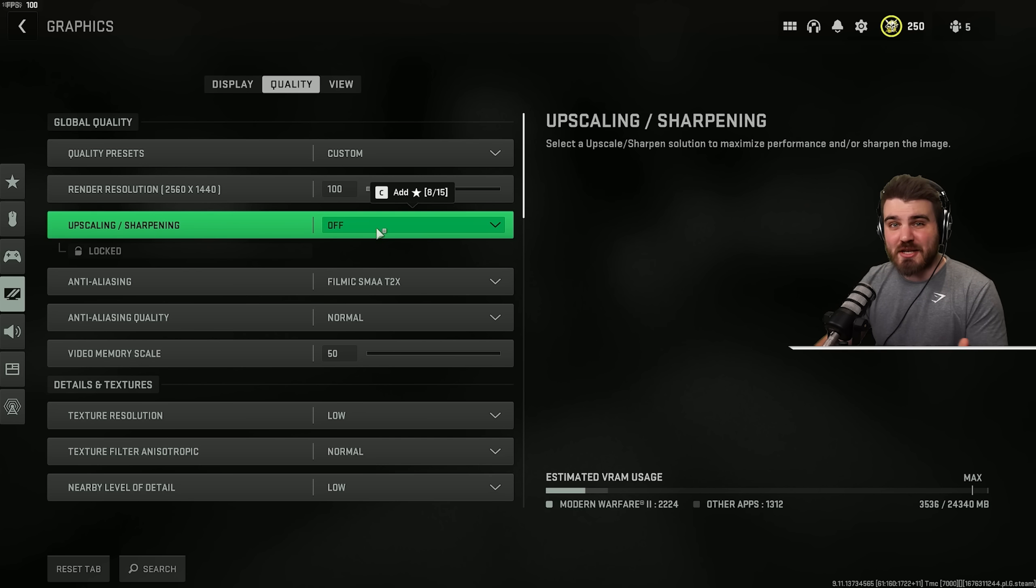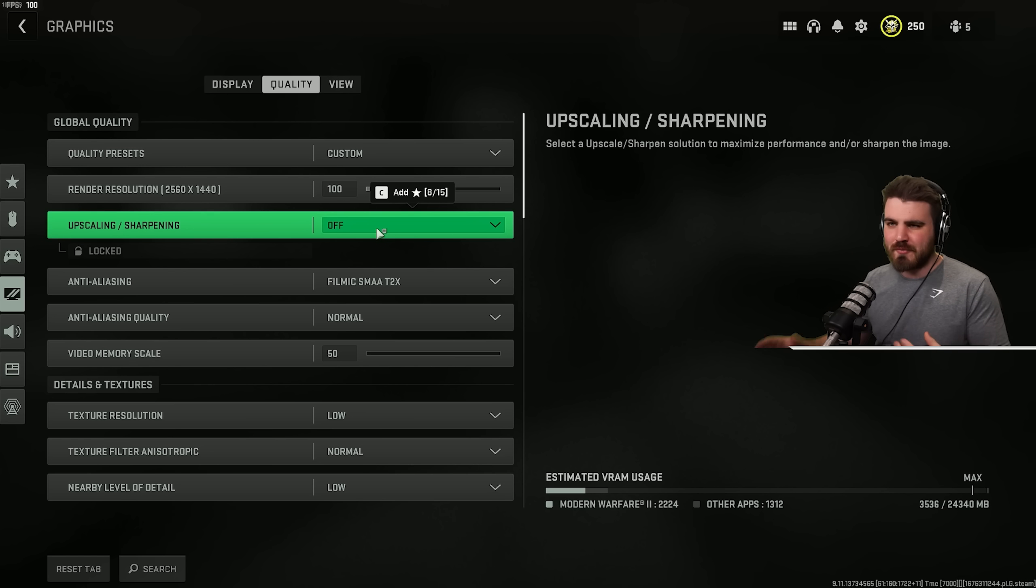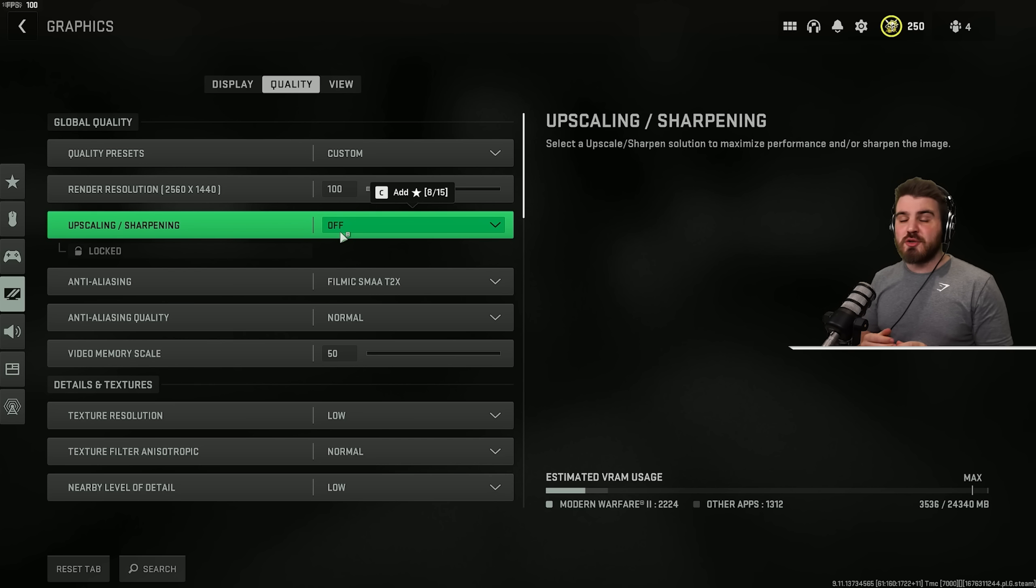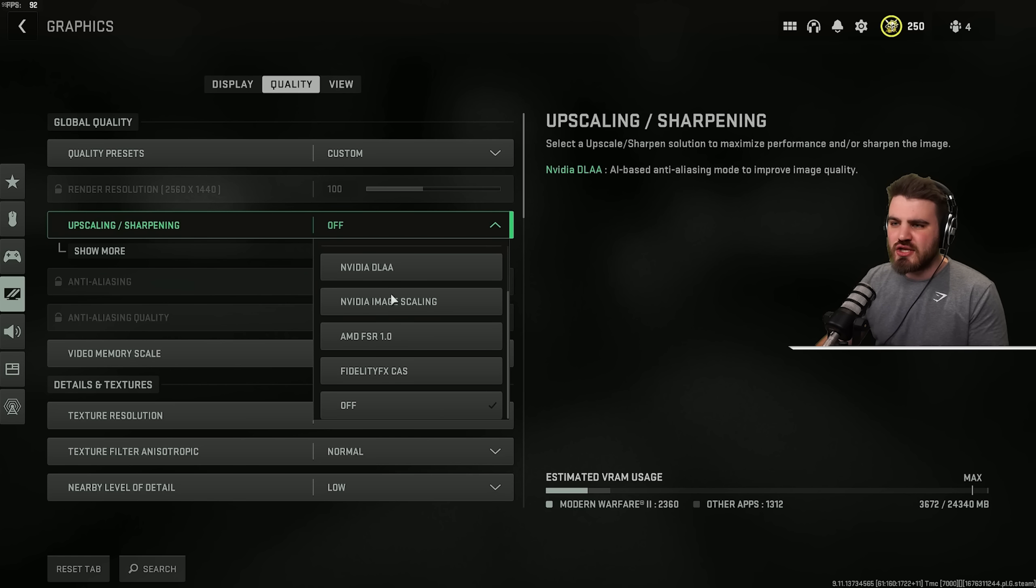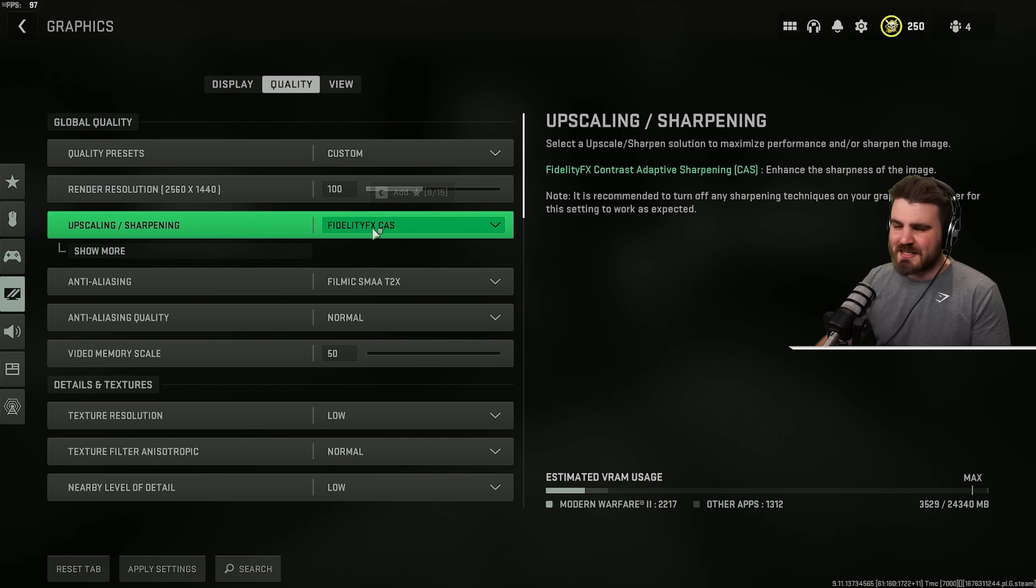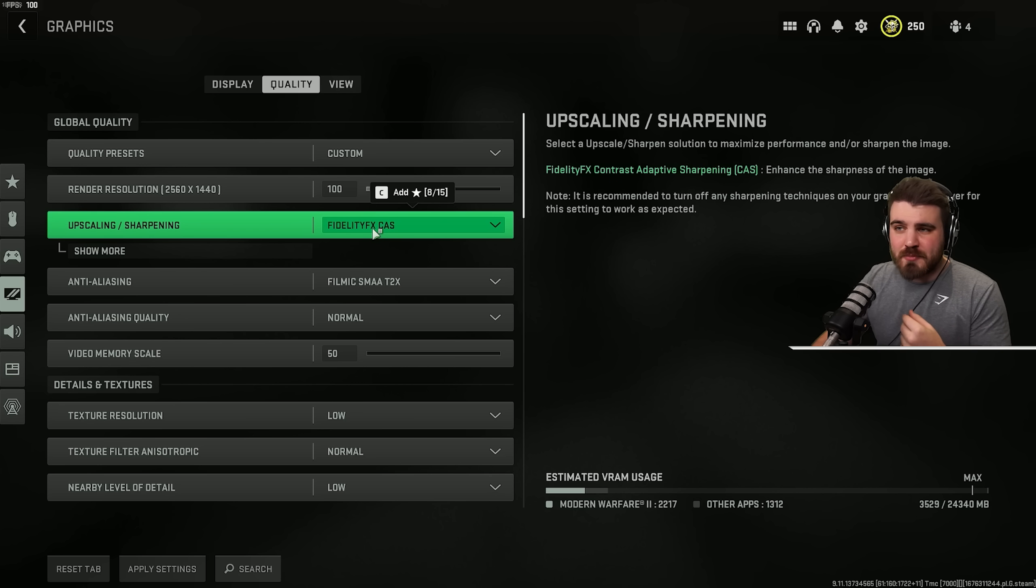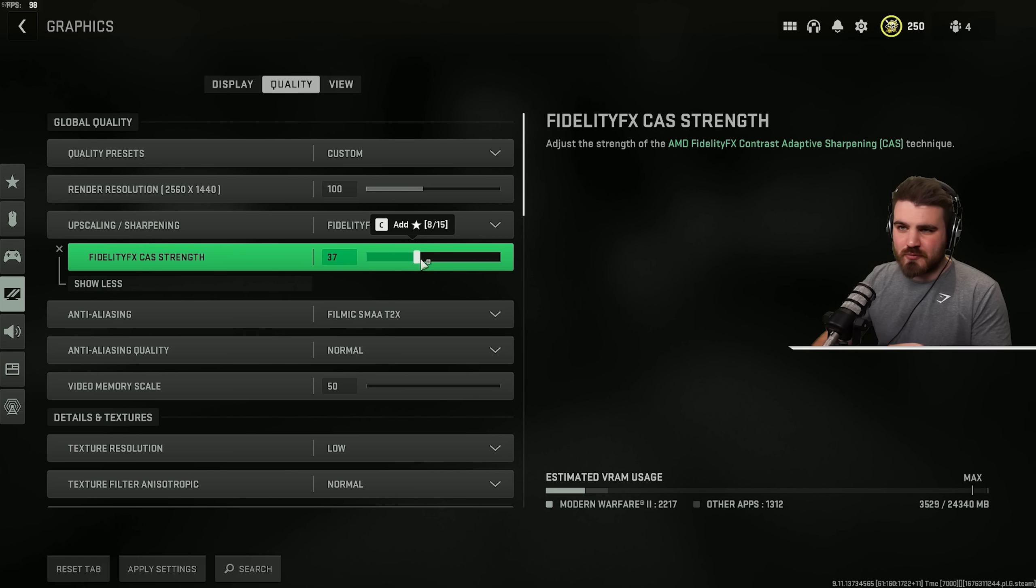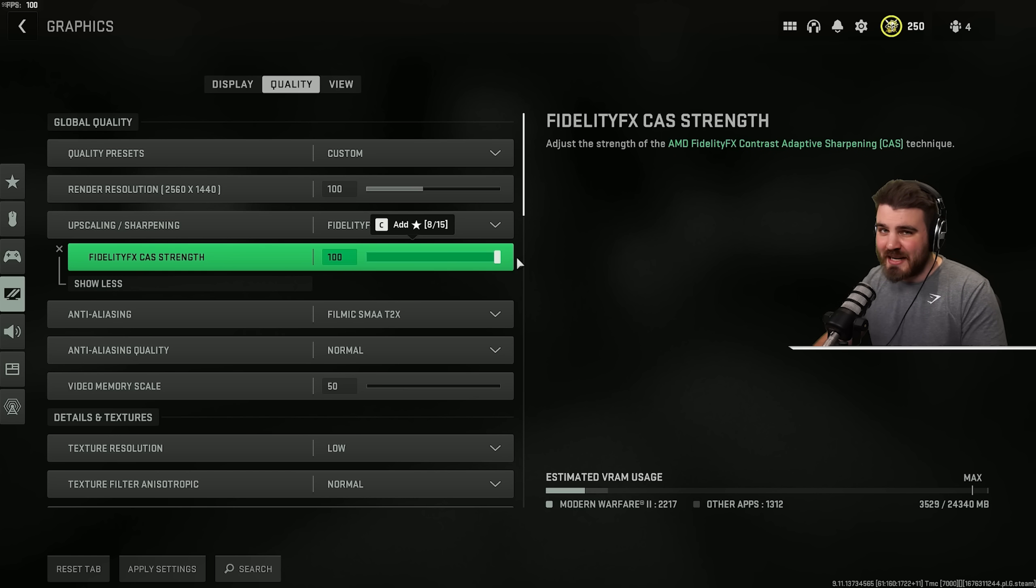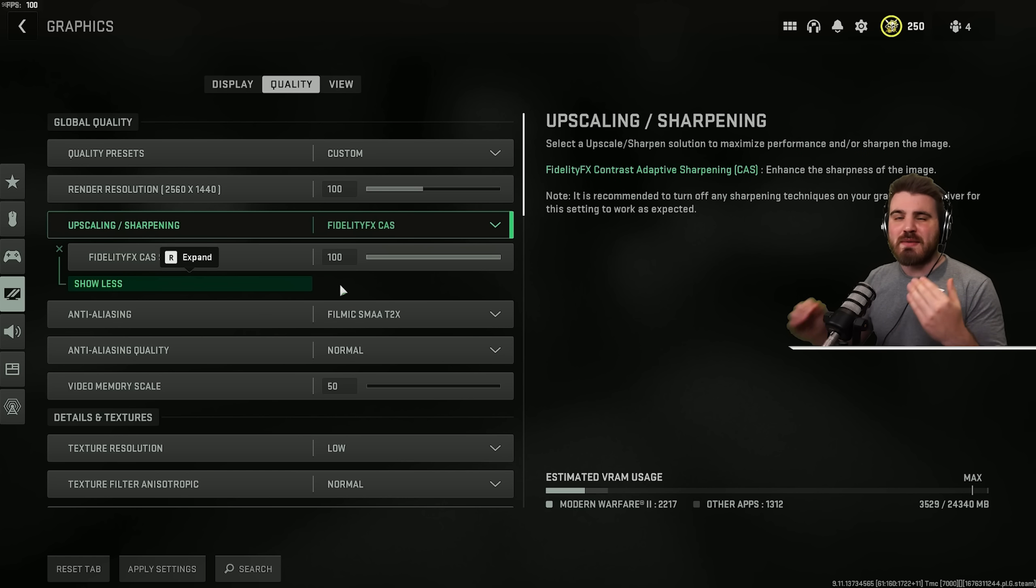For the upscaling slash sharpening setting, I'm actually going to give you three different options depending on what scenario you're in and what you're actually trying to achieve from your settings. The first option is for anyone who is happy to take a slight performance hit in order to achieve the best visibility possible and a really nice sharp image. And that is going to be using FidelityFX Cast. This does reduce your FPS by 2% or so, which is a fairly substantial hit for some people, but it does give really nice sharpening. Then for the FidelityFX Cast strength, this is actually just personal preference. This slider has no effect on performance. I like it at 100 to give the maximum sharpness.